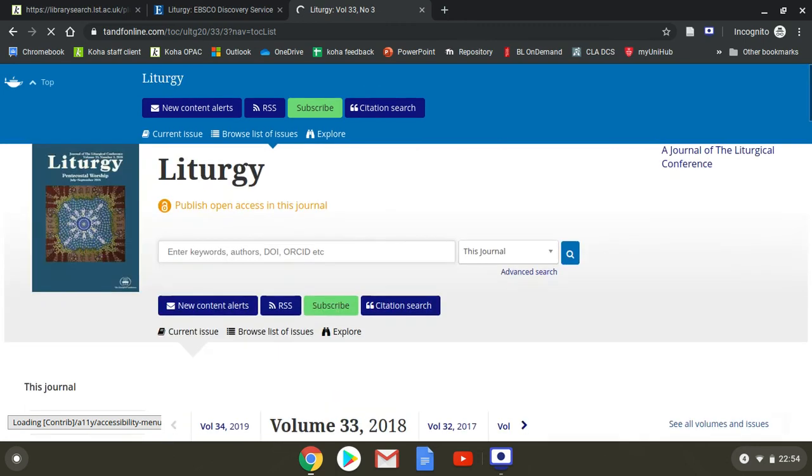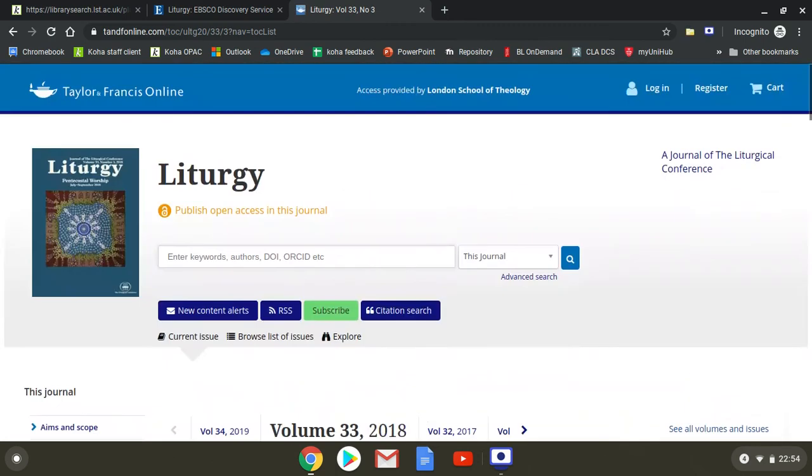Taylor and Francis is slightly simpler than the others. And that's the end of the video clip.